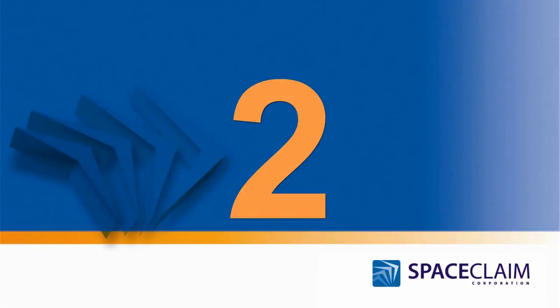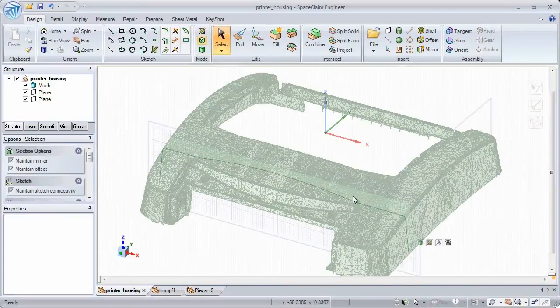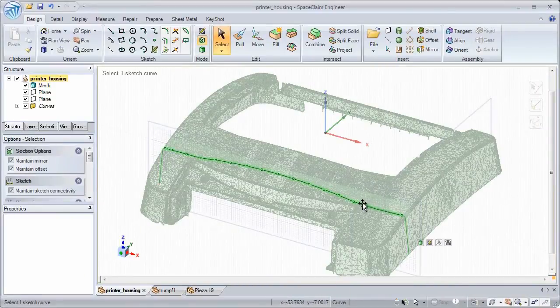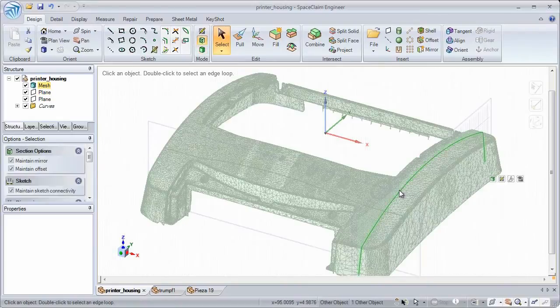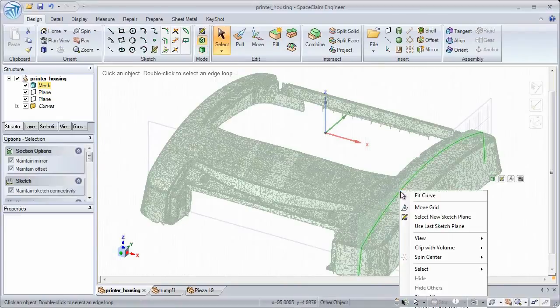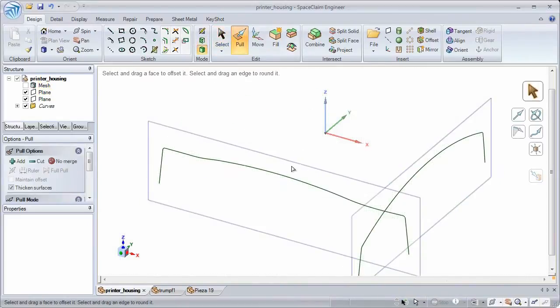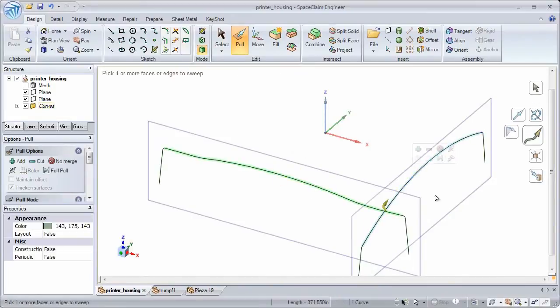Number 2: Now, in an automated fashion, Space Claim will place sketch curves right along facets of an STL file. Whether simple shapes or complex curvature, use these new curves to instantly create an accurate 3D model.